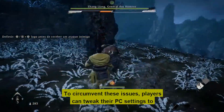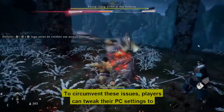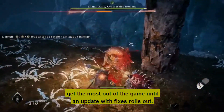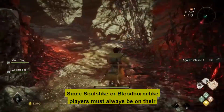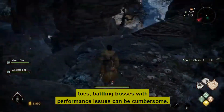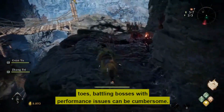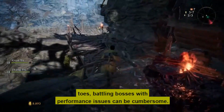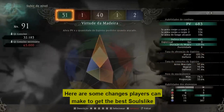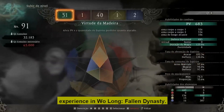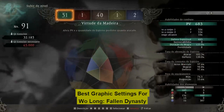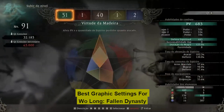To circumvent these issues, players can tweak their PC settings to get the most out of the game until an update with fixes rolls out. Since Souls-like players must always be on their toes, battling bosses with performance issues can be cumbersome. Here are some changes players can make to get the best Souls-like experience in Wo Long: Fallen Dynasty — best graphics settings for Wo Long: Fallen Dynasty.